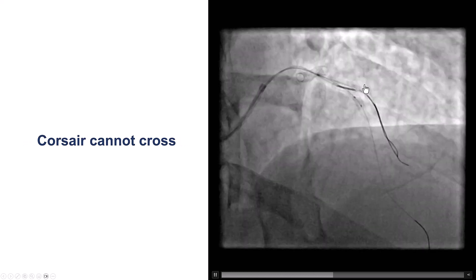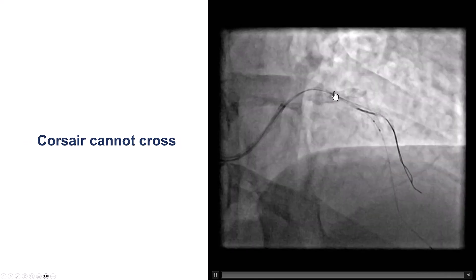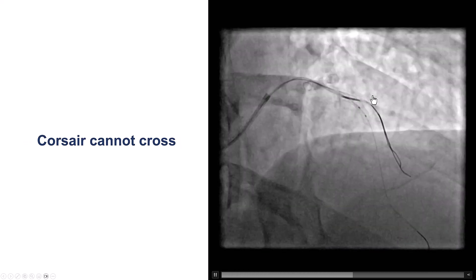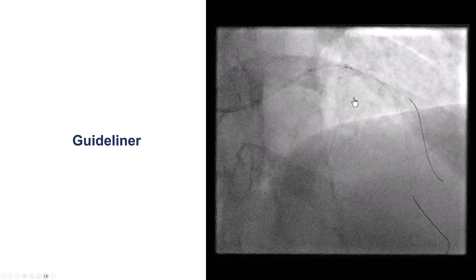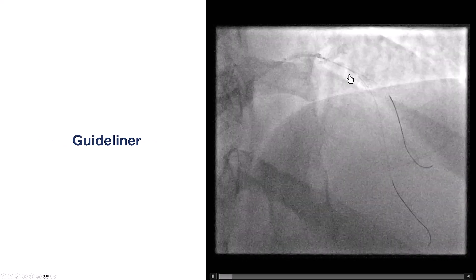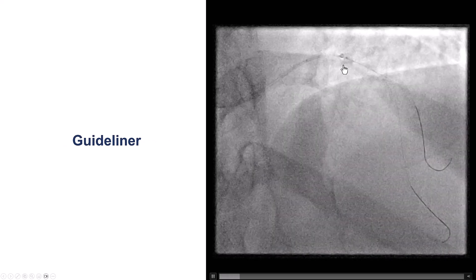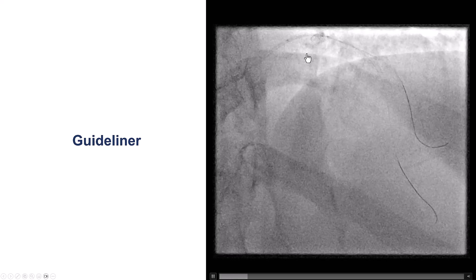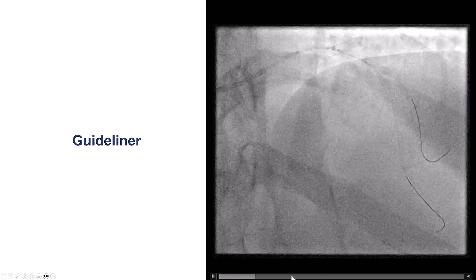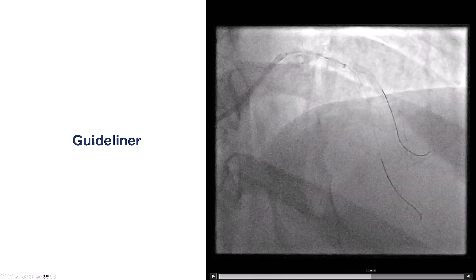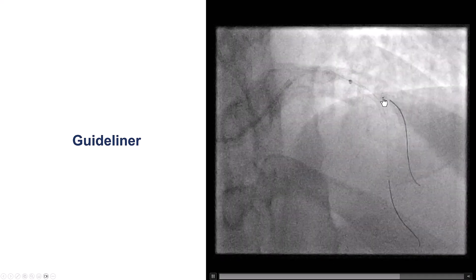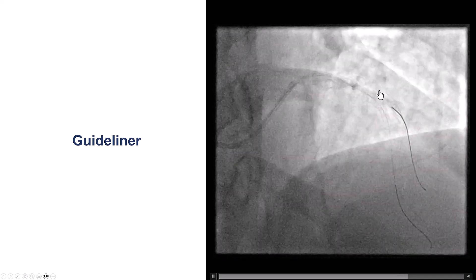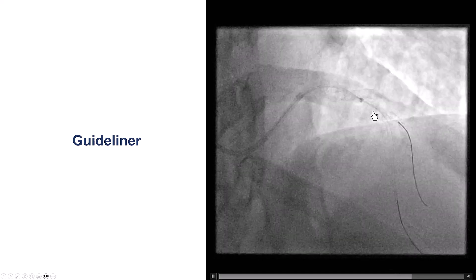However, we also could not get a 1.0 by 15 millimeter Sapphire balloon through. We then used a guide extension, and by advancing the guide extension close to the origin of the diagonal — essentially almost all the way — we were then able to advance the balloon into the diagonal branch.